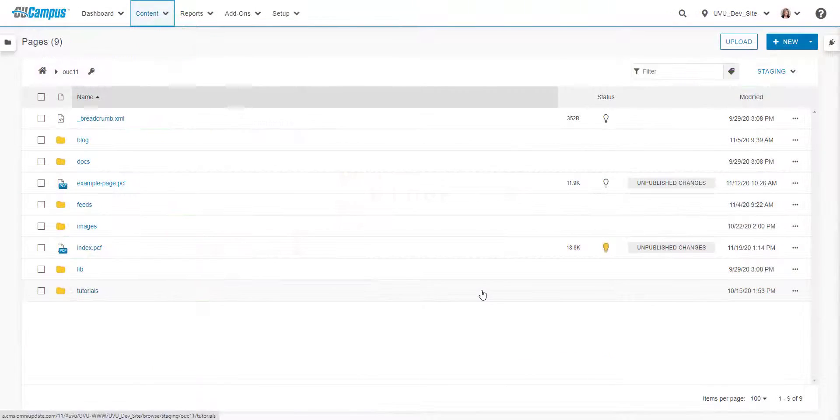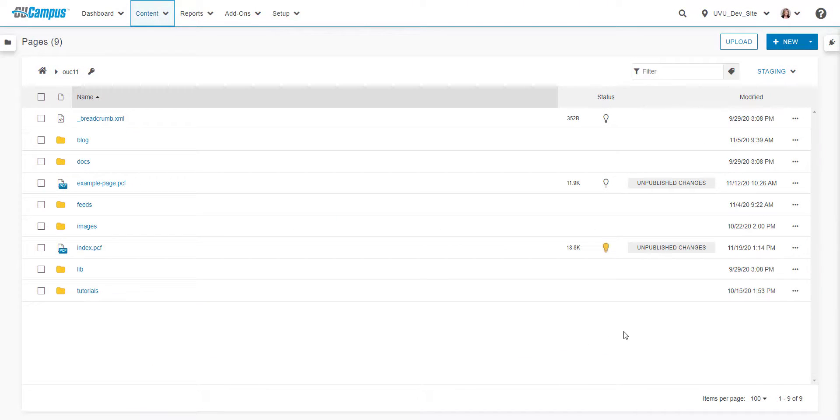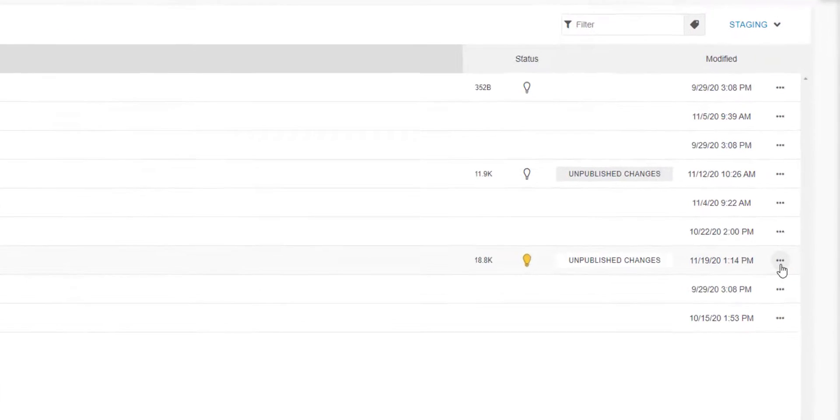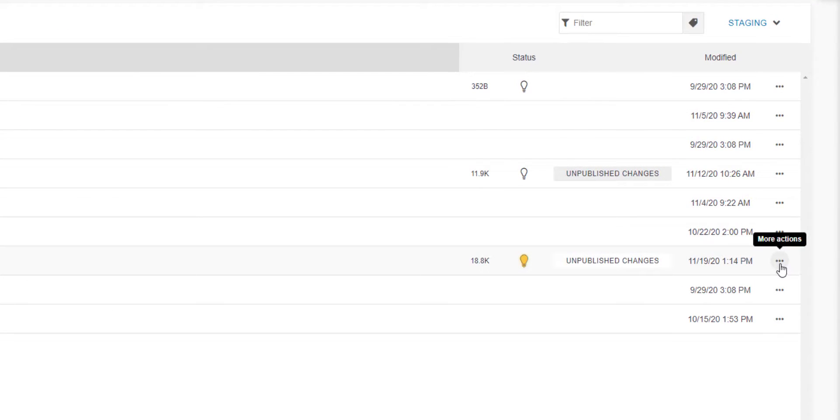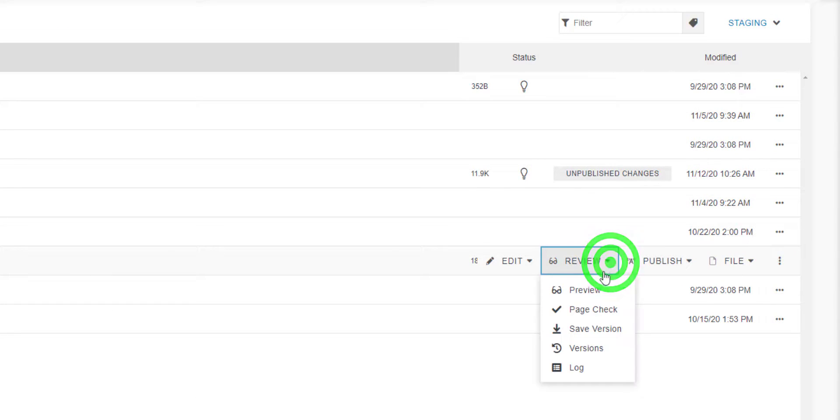You can also access the page check from the pages view by clicking the dots to the far right of the file name, clicking review, then clicking page check.